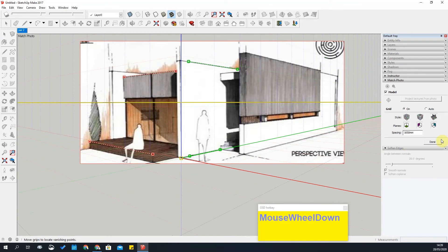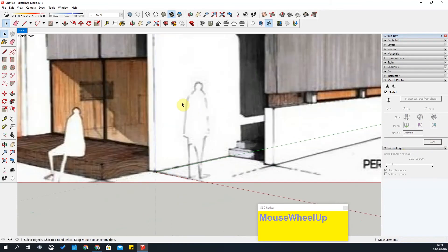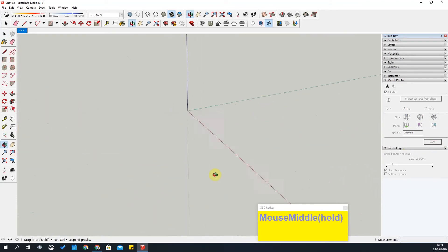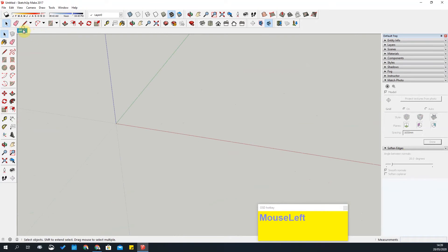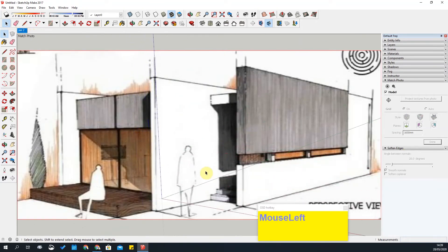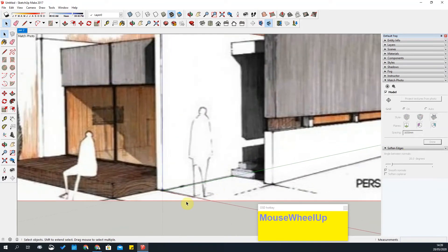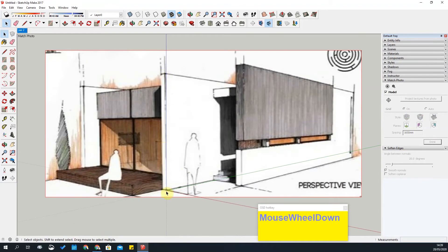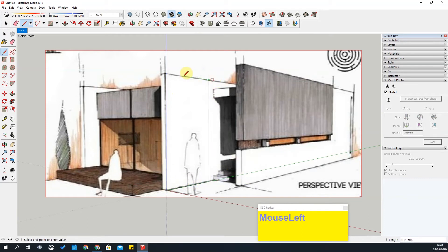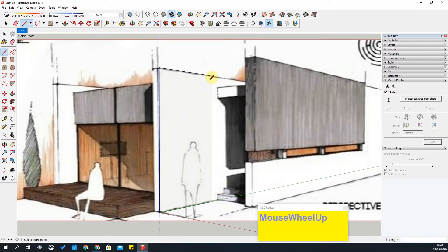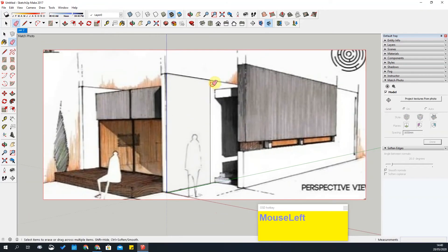Now that my photo match is done, just remember you can orbit around the view but go back to the view if you want to carry on with the photo match. The first thing I'm going to do is create this wall. I'm going to start using the line tool, follow along the green axis, come up the blue axis, and then follow the green back down. Alternatively, let me erase the surface — you could start with the tape measure tool.